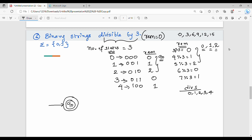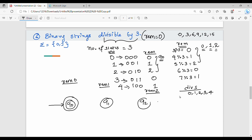q0 is the final state — that is, the state for remainder 0. The starting point is q0. Remainder 0 corresponds to state q0, remainder 1 corresponds to state q1, and remainder 2 corresponds to state q2. Remainder 0 is the final state, giving us 3 states total.